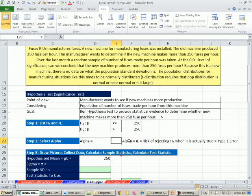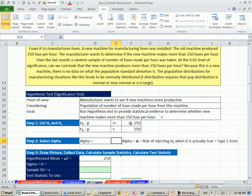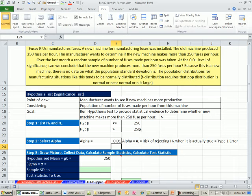So now we've set up our hypothesis, our alpha. That's our risk of making an error. What type of error? A type 1 error. In particular, alpha tells us the risk of rejecting our null hypothesis even though it's true.